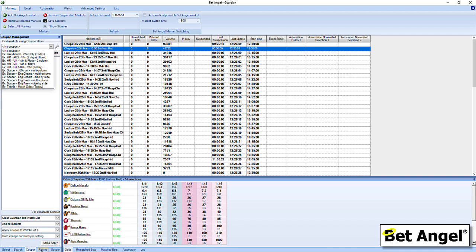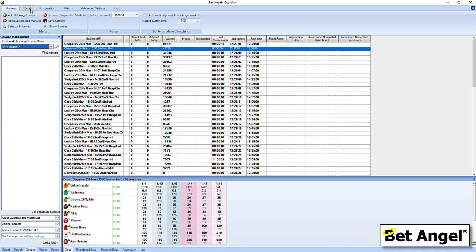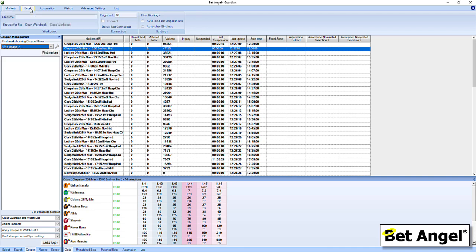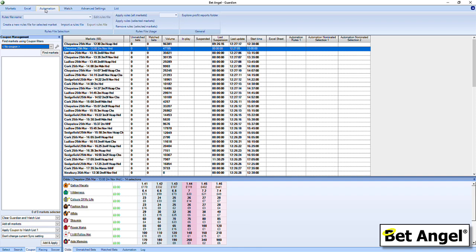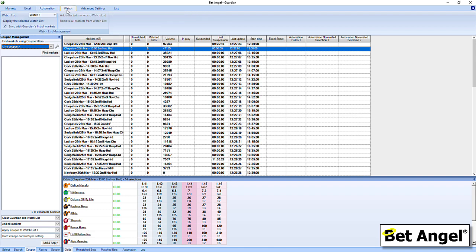There are specific features here for racing and for football. Once you have your markets within Guardian, you can then do clever things like link them to Excel so that it's actually possible to link all of these markets into one workbook or just one of them. You can create automation. Put them into a watch list. Basically, Guardian is a piece of software in its own right. It can run independently of what you're doing on the main screen on BetAngel, and it can even run in the background. So you can have it doing stuff on a different market while you're trading one market, or you could just use it as a tool unto itself.